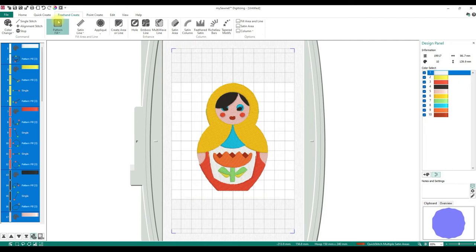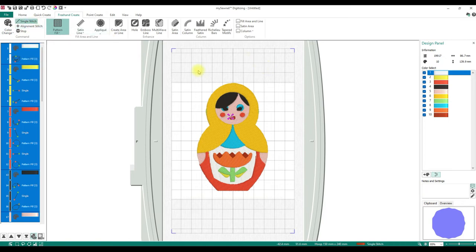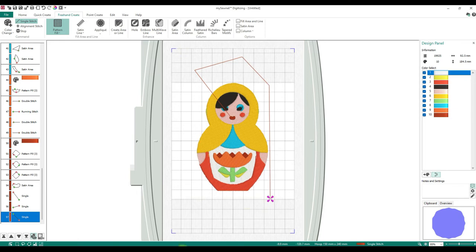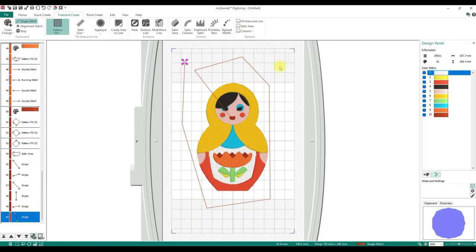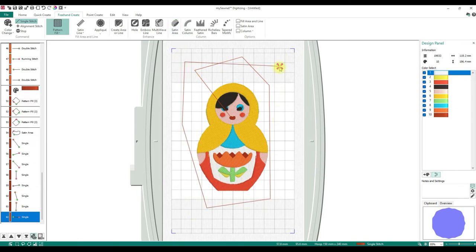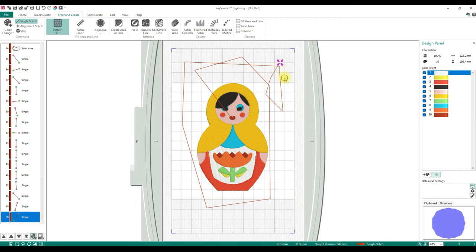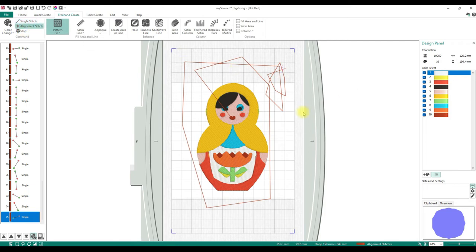Freehand Create is kind of along the same lines as Quick Create. Color Change — you get to add your color change. Single Stitch: when you do single stitch, it picks the endpoint of whatever the last color is and you just click — it can be as big or as small as you want, going in a straight line from wherever you click.